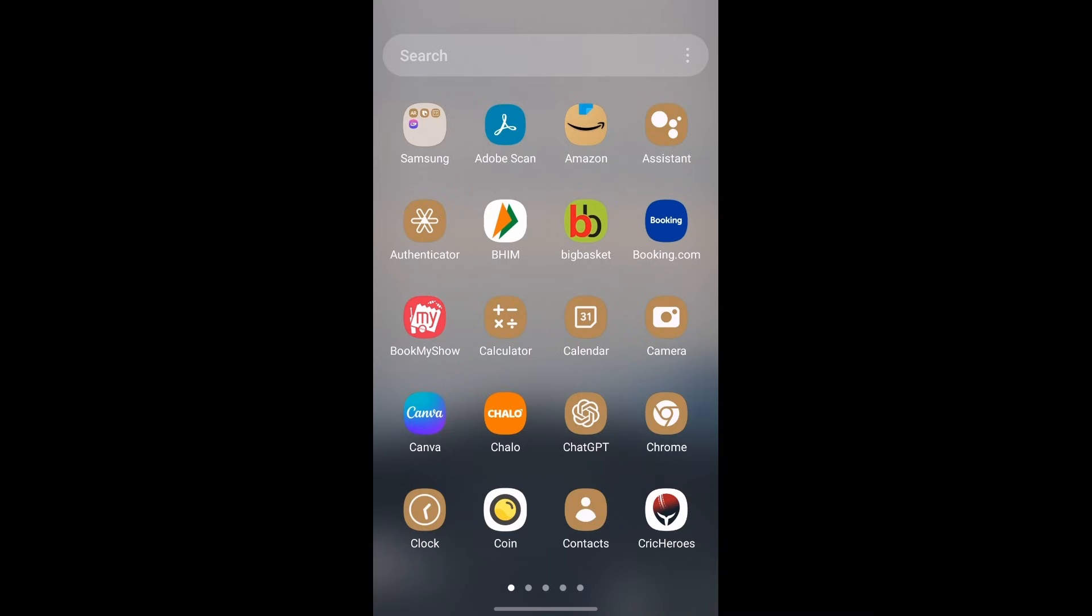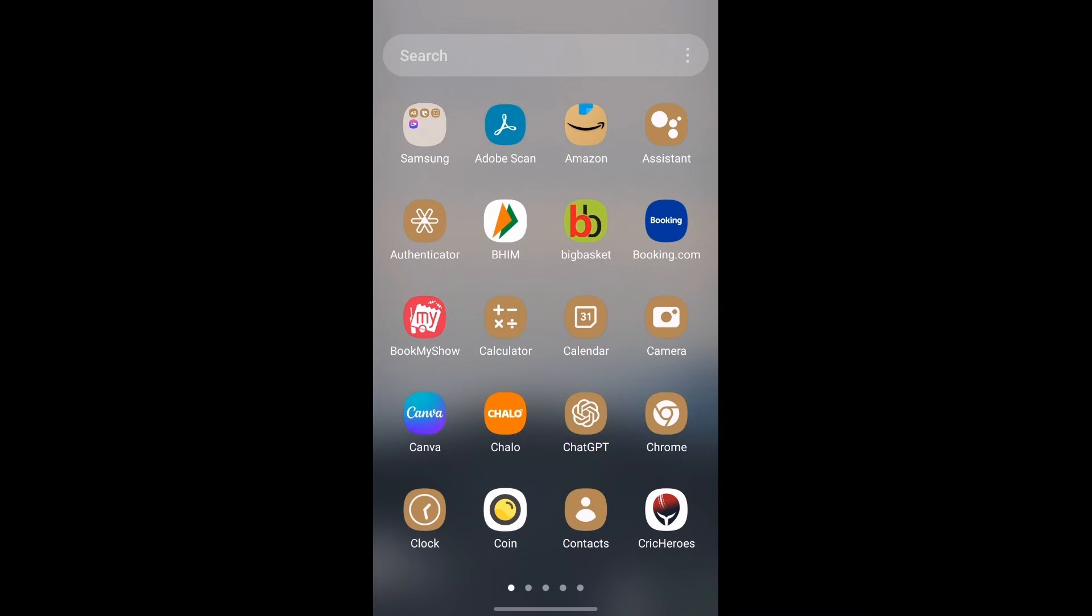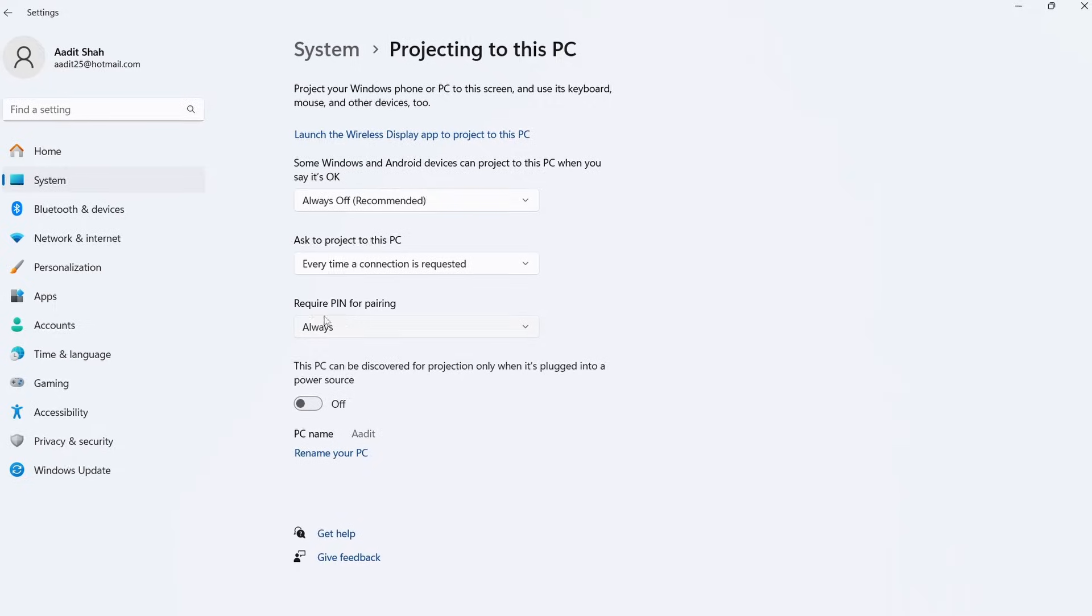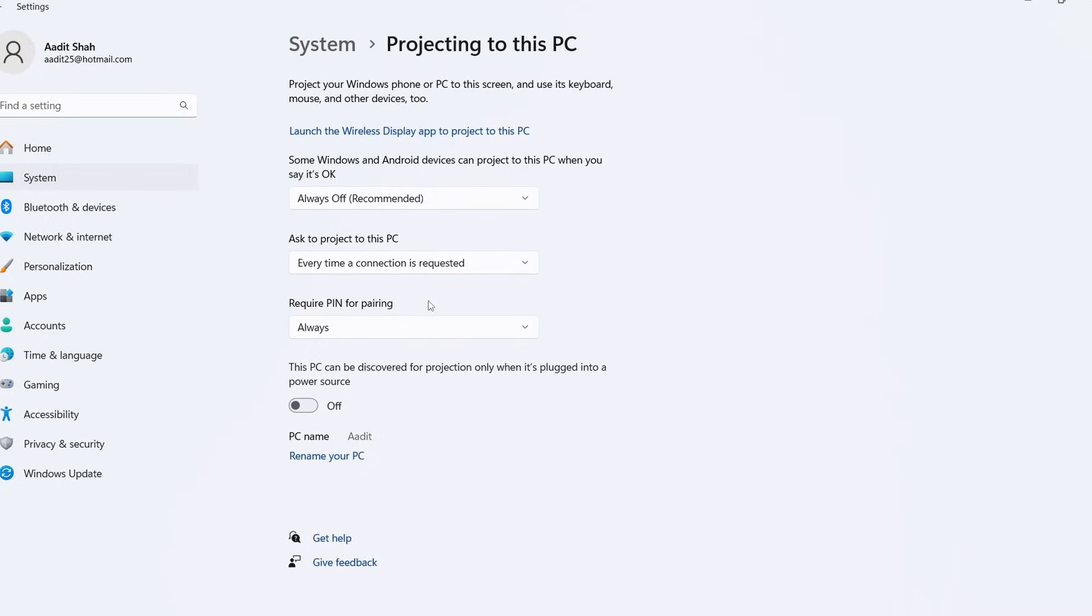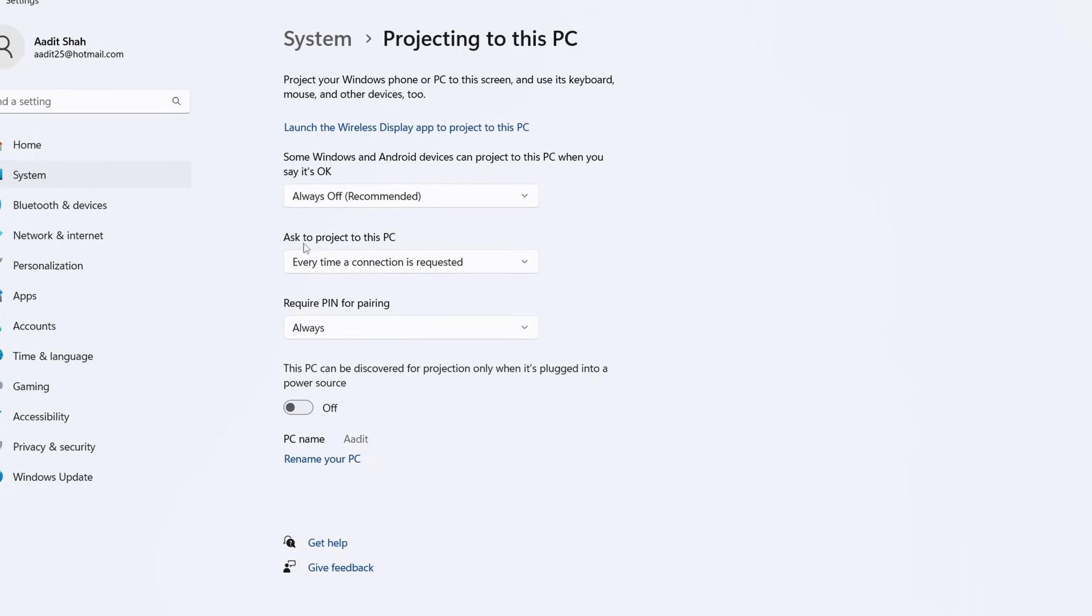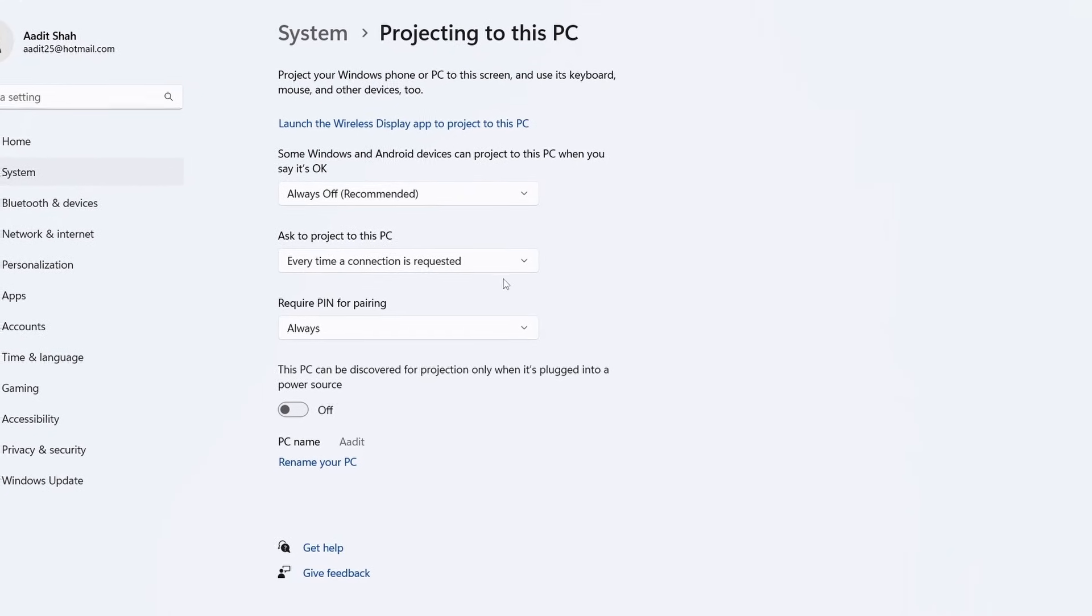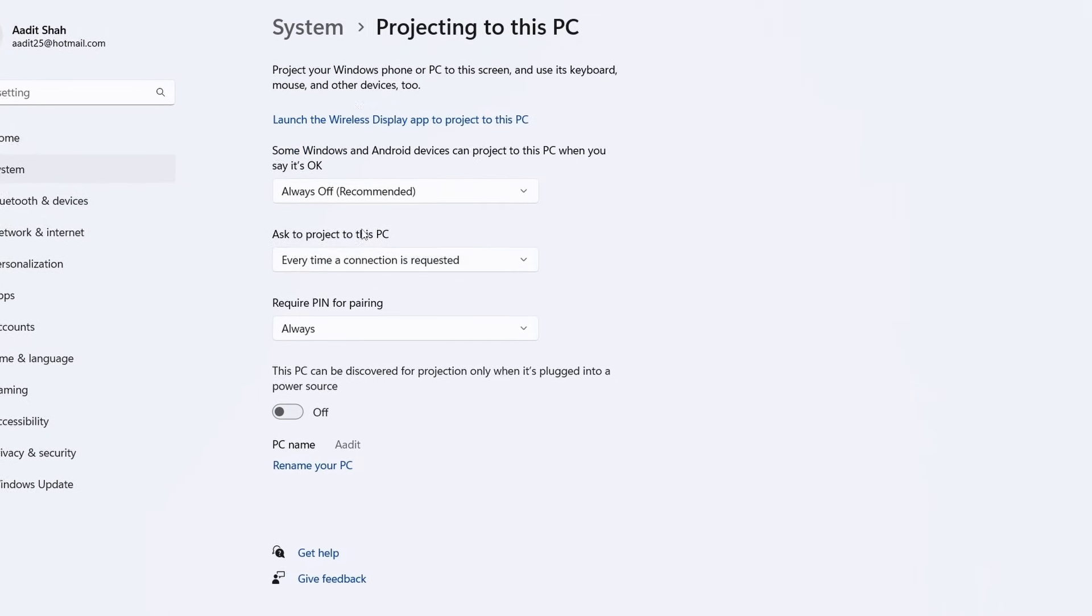Now there are a few settings which I'll quickly show you, such as if you require a PIN or if you have to ask to project to this PC, and you can go through these.